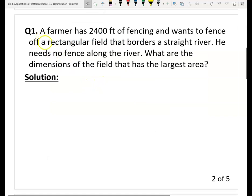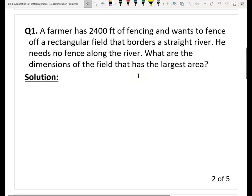Here is the first question. A farmer has 2,400 feet of fencing and wants to fence off a rectangular field that borders a straight river. He needs no fence along the river side, which means only three sides. What are the dimensions of the field that has the largest area? There are infinite solutions — whatever rectangular field you build — however, we need to maximize the area, to find the largest area. This is an optimization problem. This time, we need to find the maximum value of the area. So let's follow the strategy: two steps — the first is build a model, the second is find the maximum value.